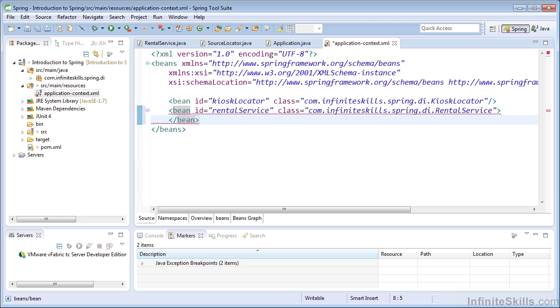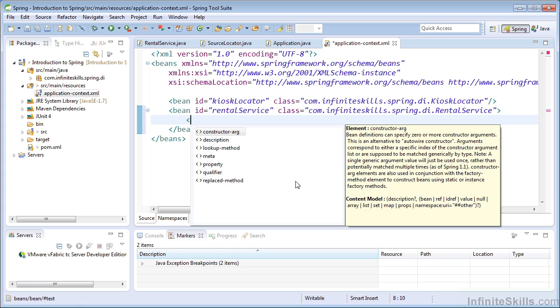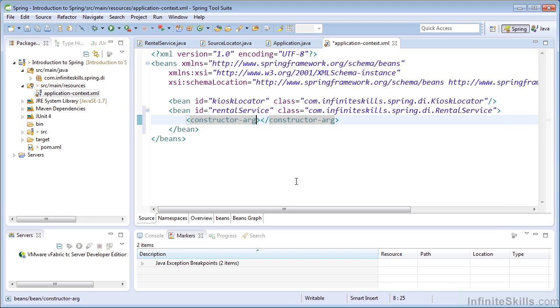And this time I'm going to use the full form of the bean tag. I'm not going to close it early because we need to provide a constructor argument. If you remember, we were using constructor injection within the rental service.